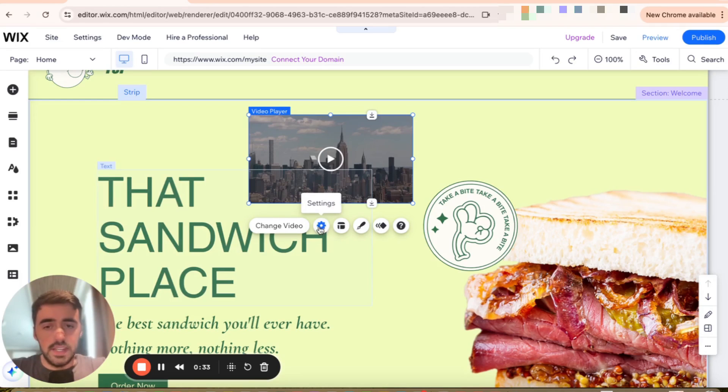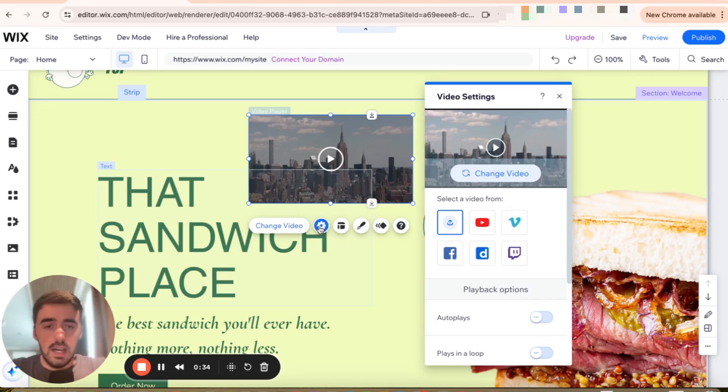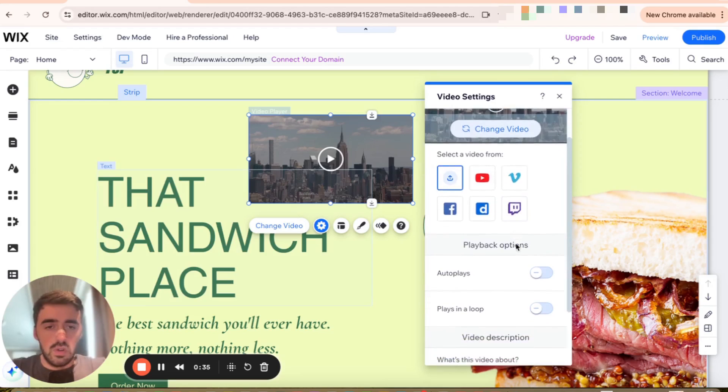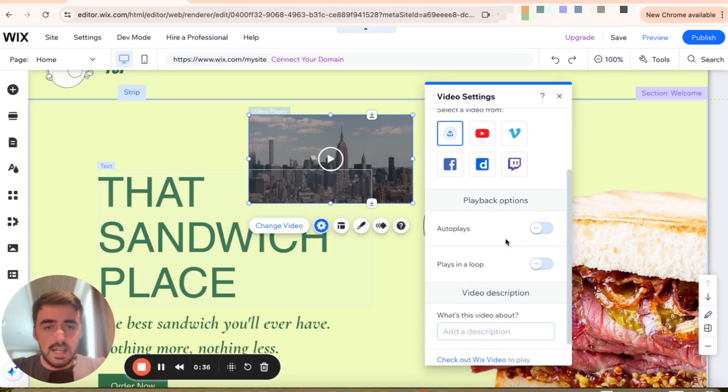I'm going to click on Settings right here. Then scroll down a little bit until we get to the playback options. As you can see, autoplay is right here, and it is currently disabled.